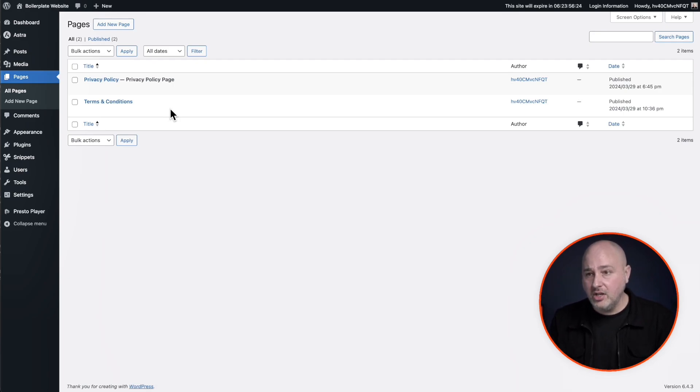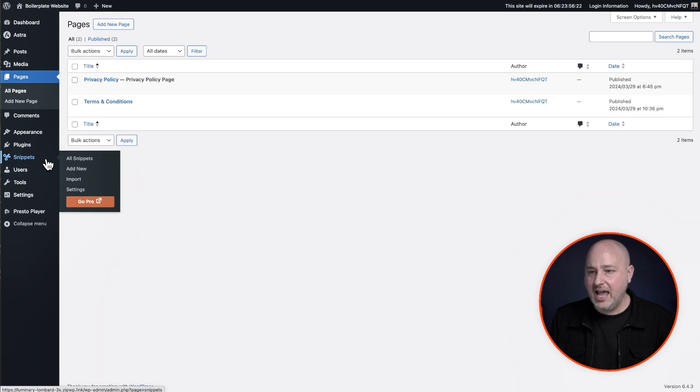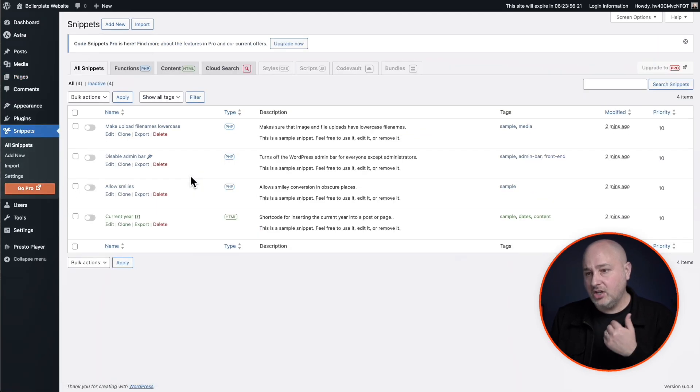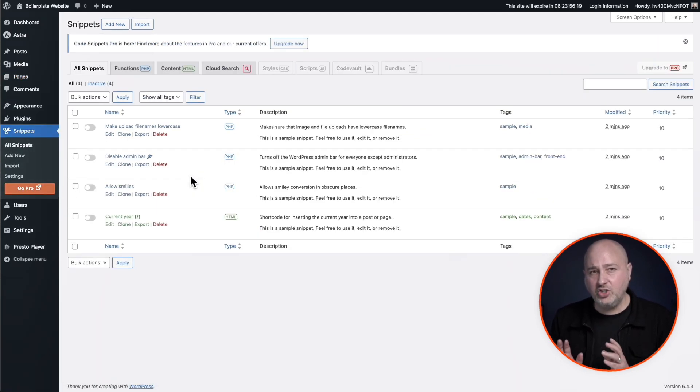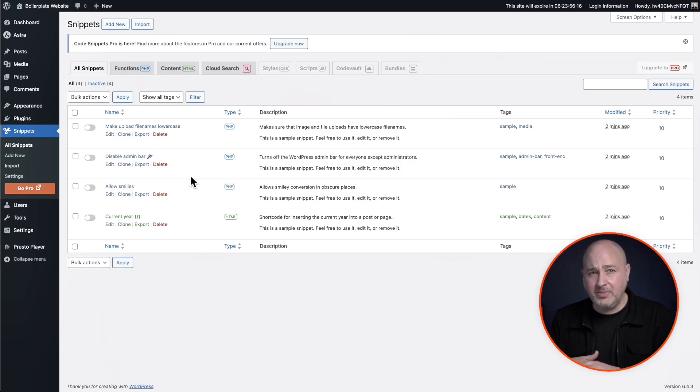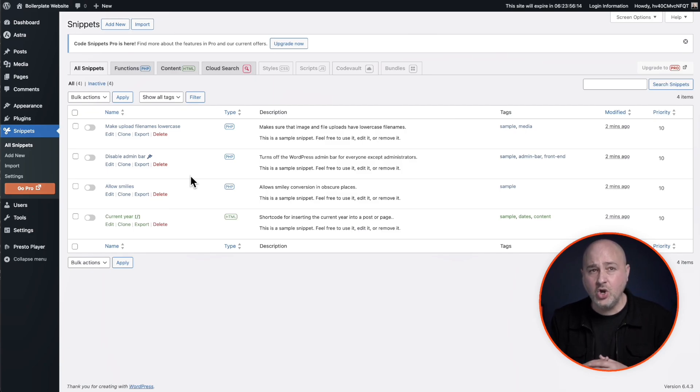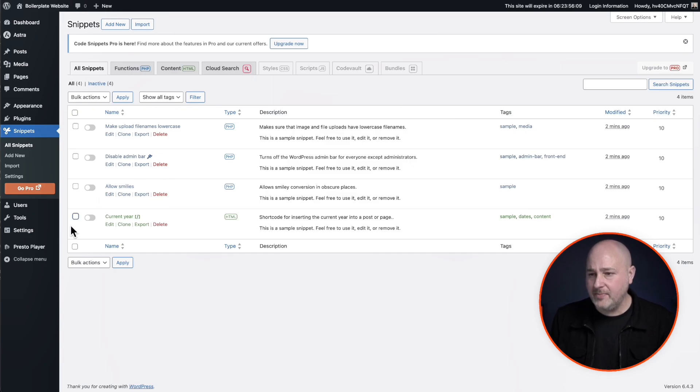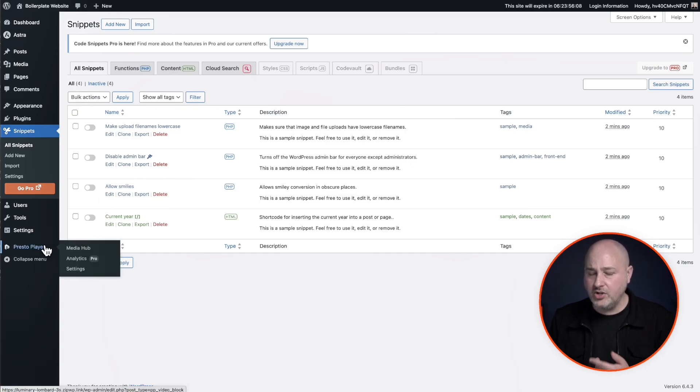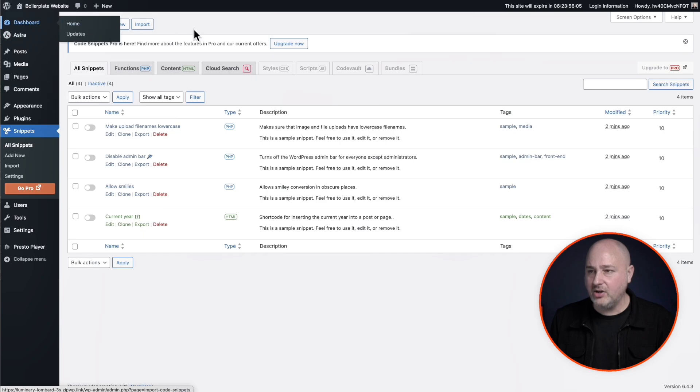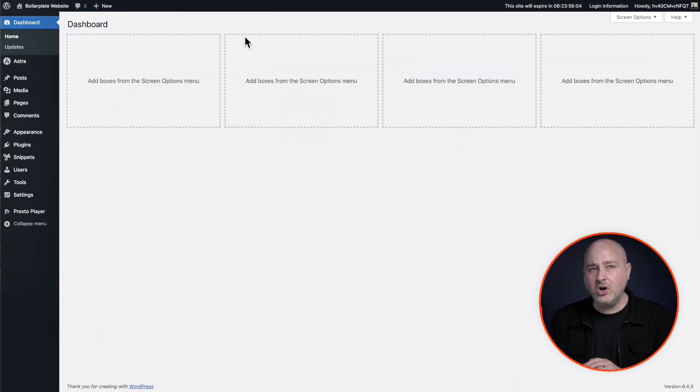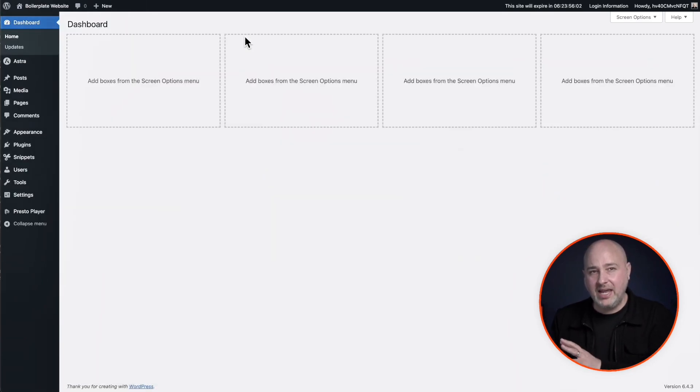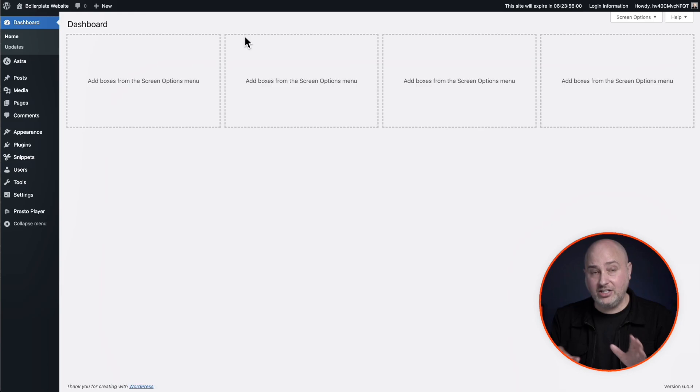And then I have code snippets right here, and you can add in all of your code snippets, maybe to customize the login page or to make little tweaks to the website that you like to have on every single website that you make. And then I also added a video player right here, Presto player. So these are the customizations that I want to make and then reuse and distribute.